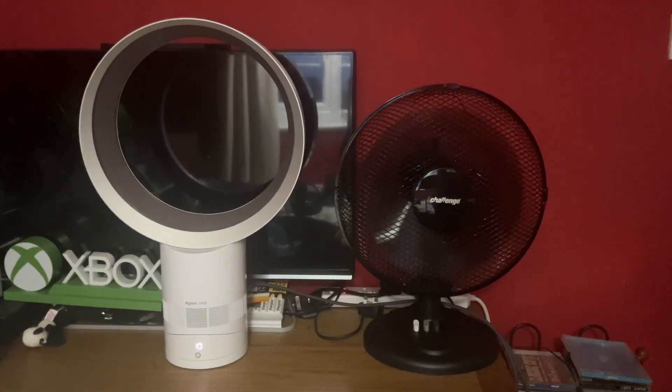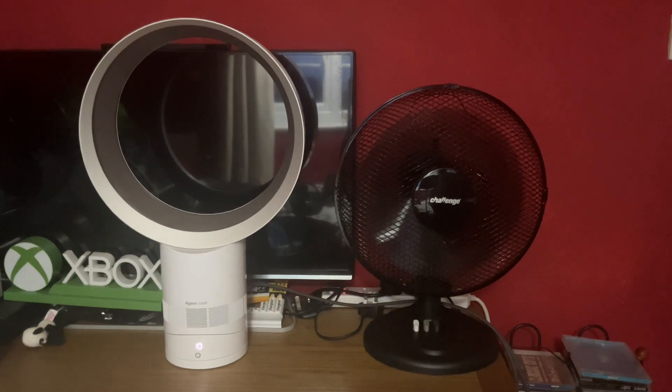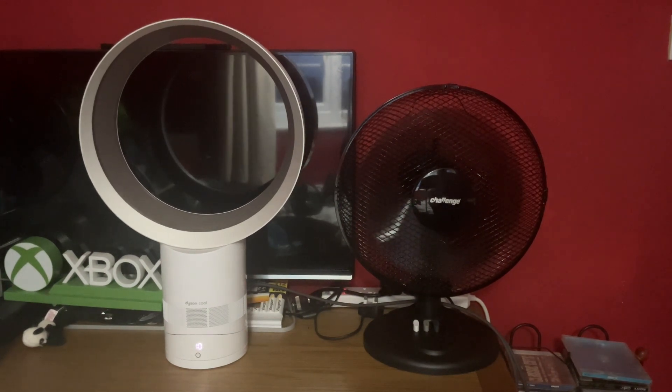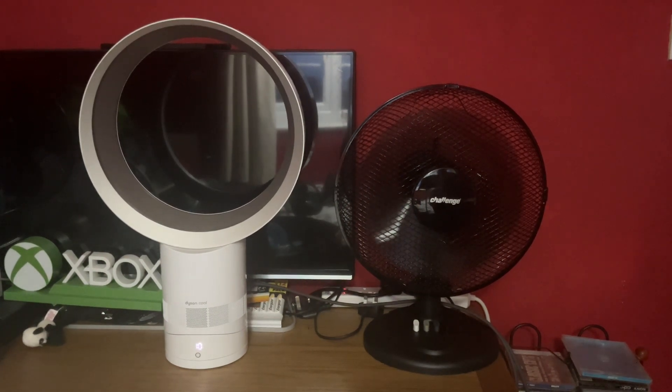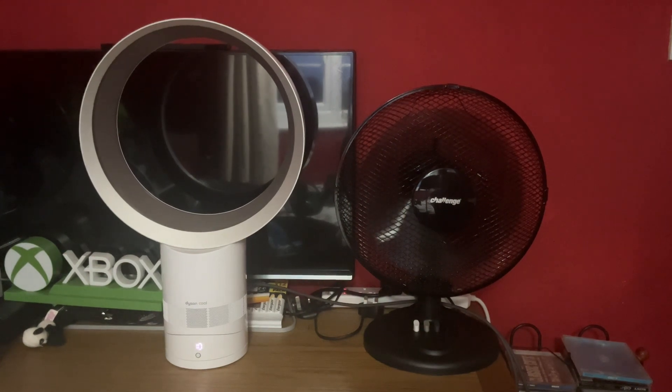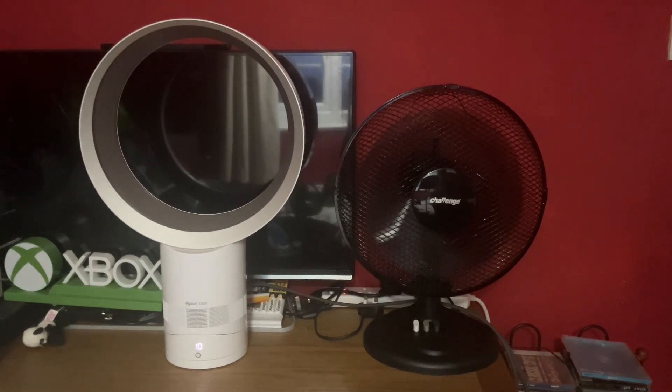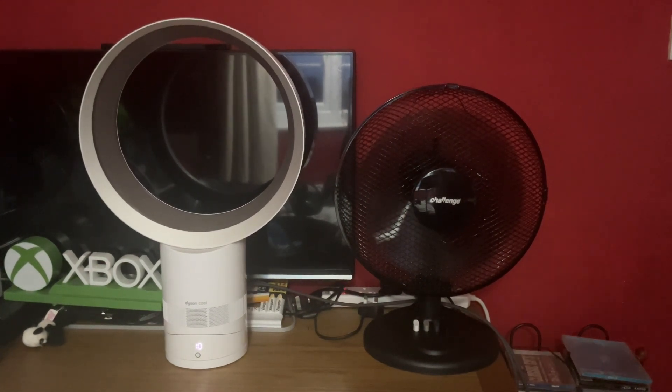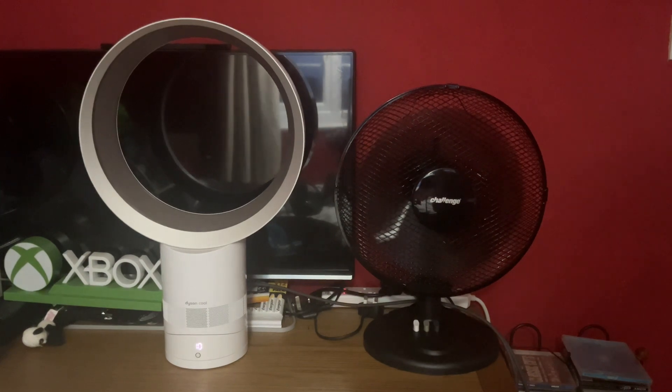Now to test oscillation. None of the fans are oscillating at the moment.